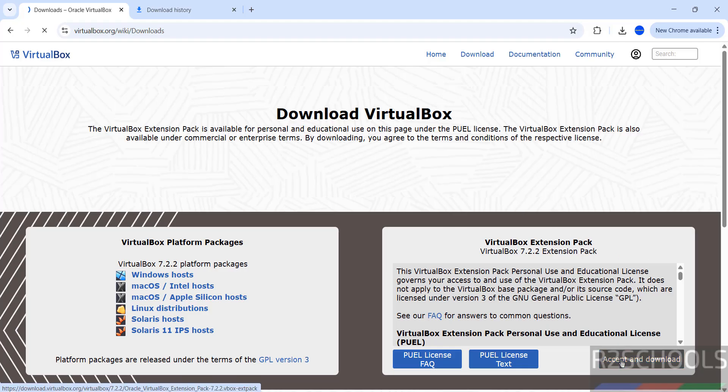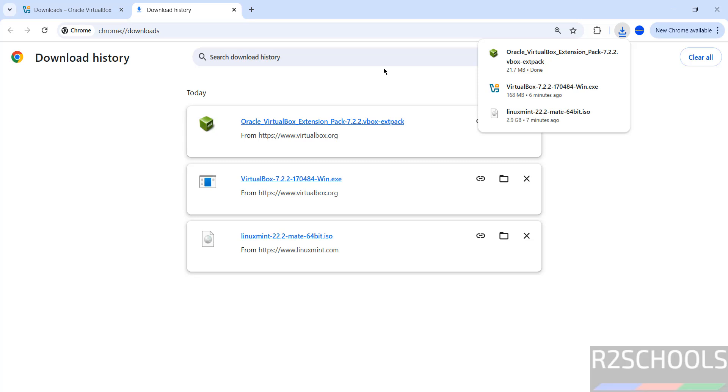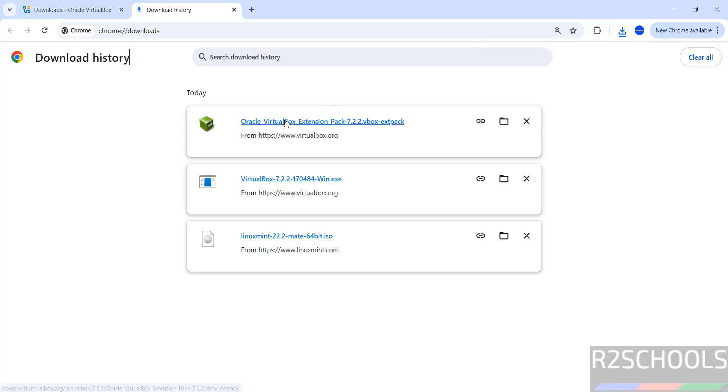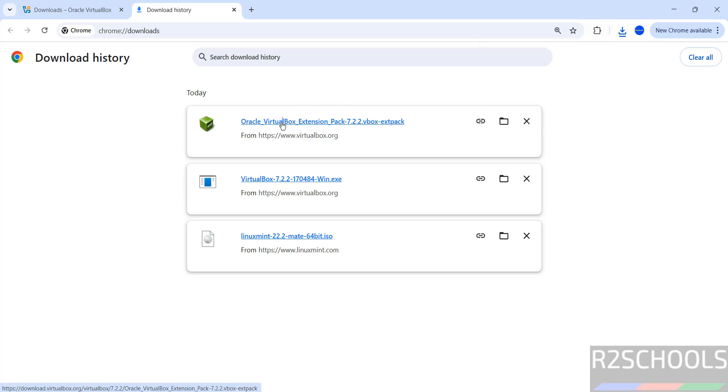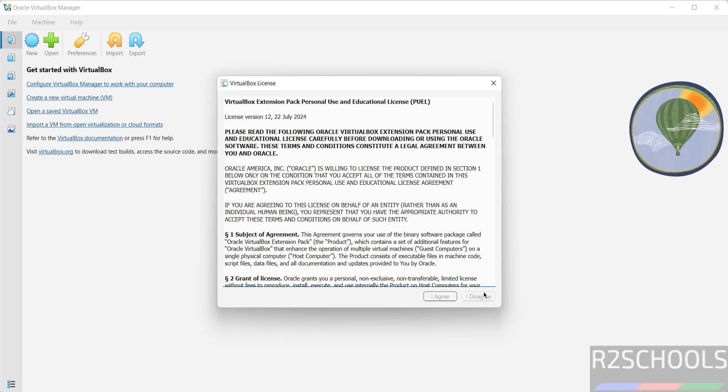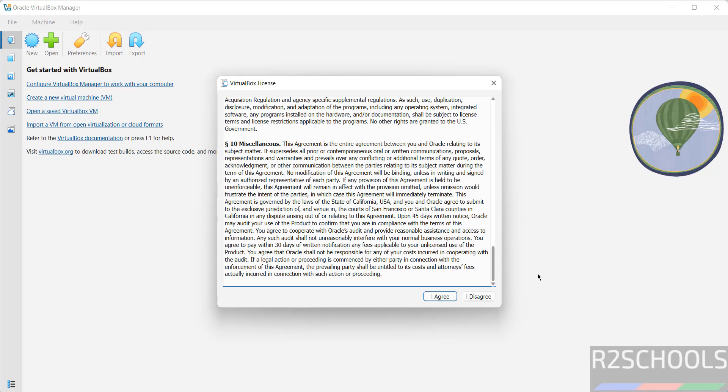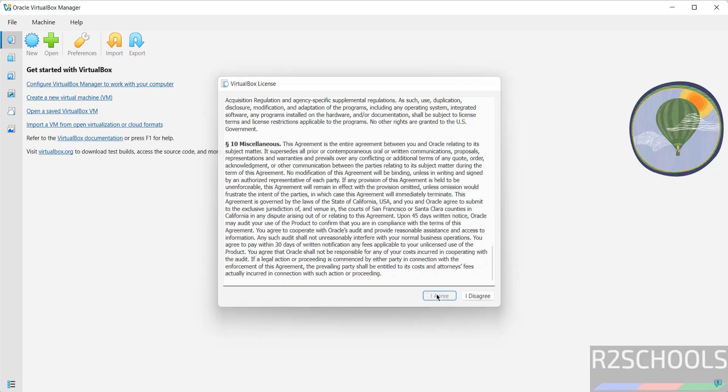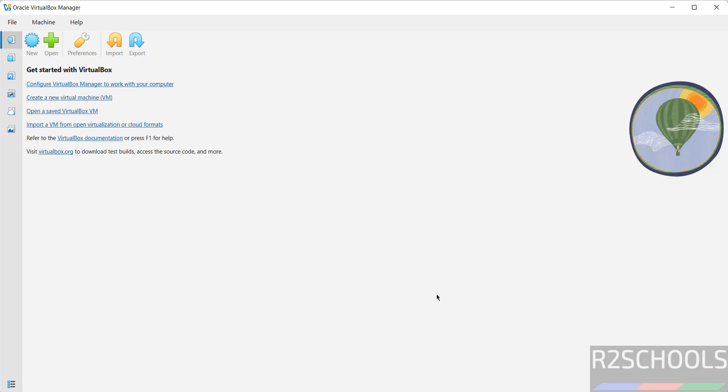Successfully downloaded. Just click on this Oracle VM VirtualBox Extension Pack. See, we are unable to click on 'I Agree' - scroll down. Then we will be able to click on 'I Agree'. Click on it. Successfully installed.